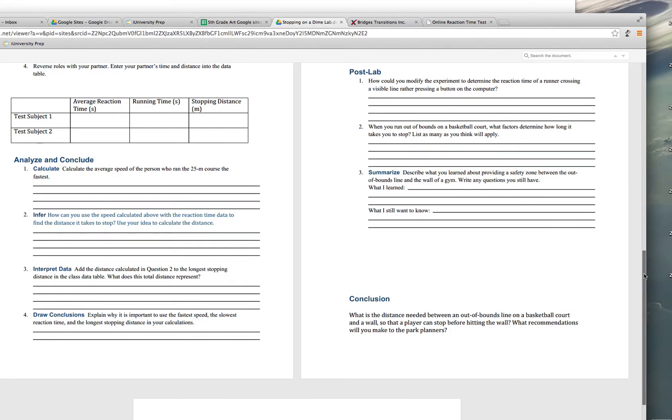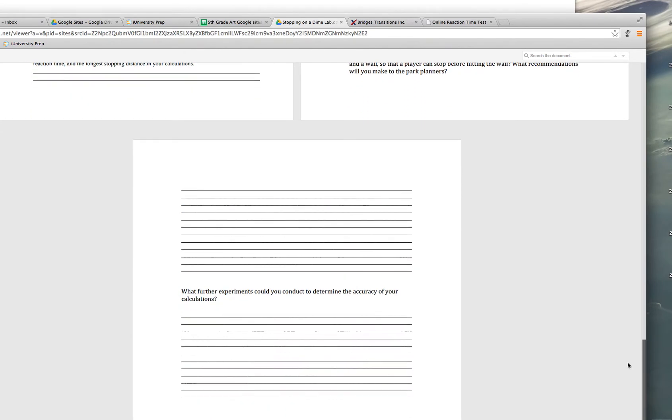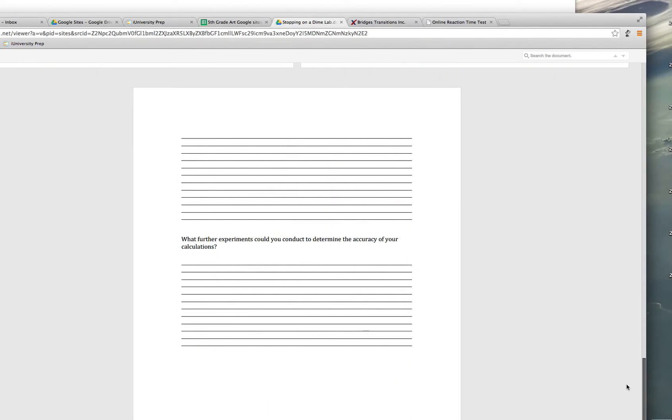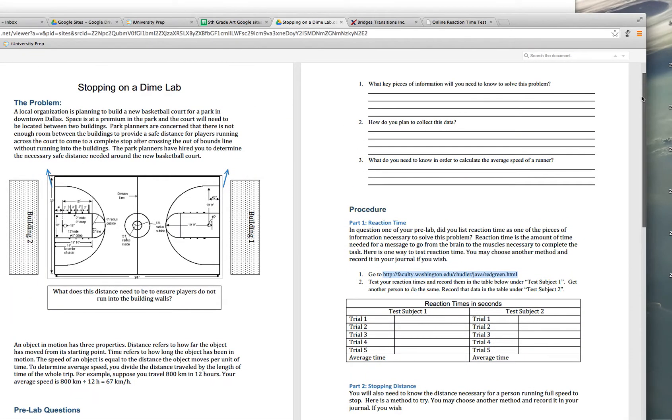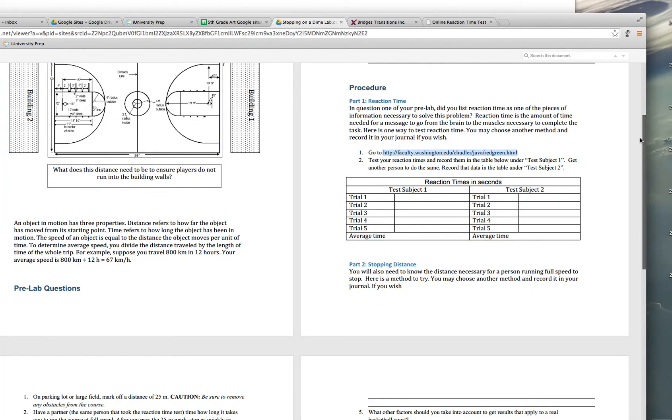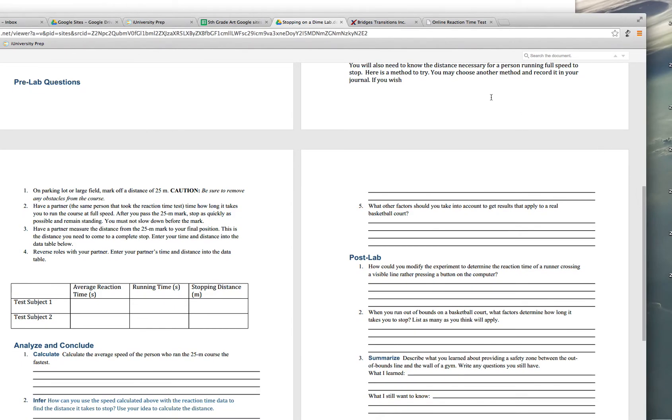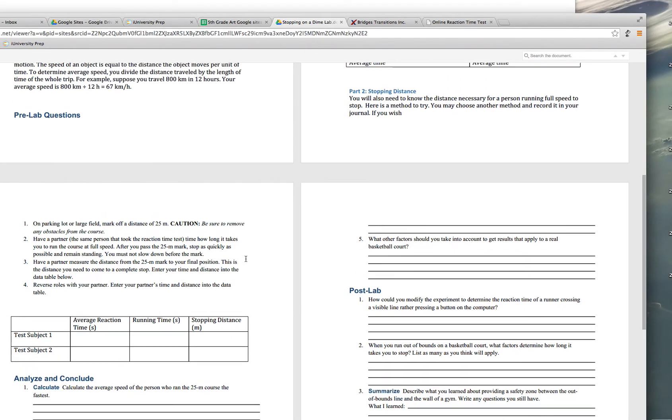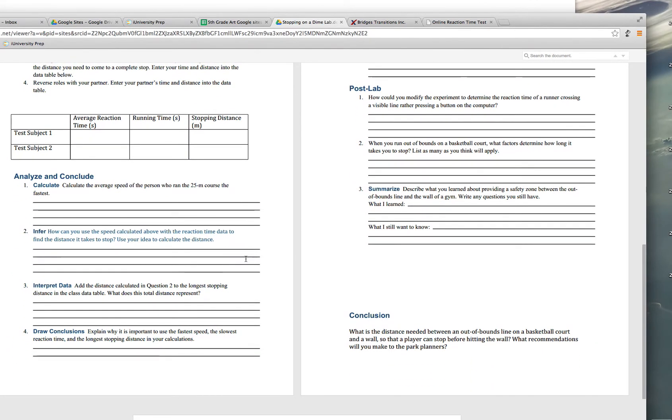And then the conclusion is a summary of everything that you've done. So hopefully this has clarified this a little bit for you. Part one is done on the computer, going to the website that's given there. And then part two, you take that average reaction time that you got from part one, put it in the graph. Mark off your distances and test that. Shouldn't take very long at all. And then calculate the average speed of the person who ran the fastest. Use your average reaction time and your speed to find the distance. Add that to your longest stopping distance and then just continue to answer the questions and analyze what you did.